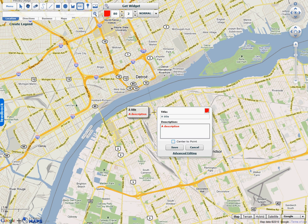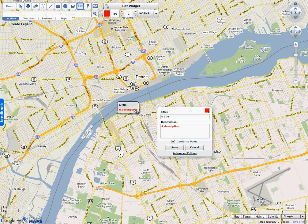There's another option called Center to Point. A text marker normally is anchored at the top left corner, so when you zoom in and out, the text marker will always be anchored at that point. But if you hit Center to Point, then the marker will always center to the point you placed it at.